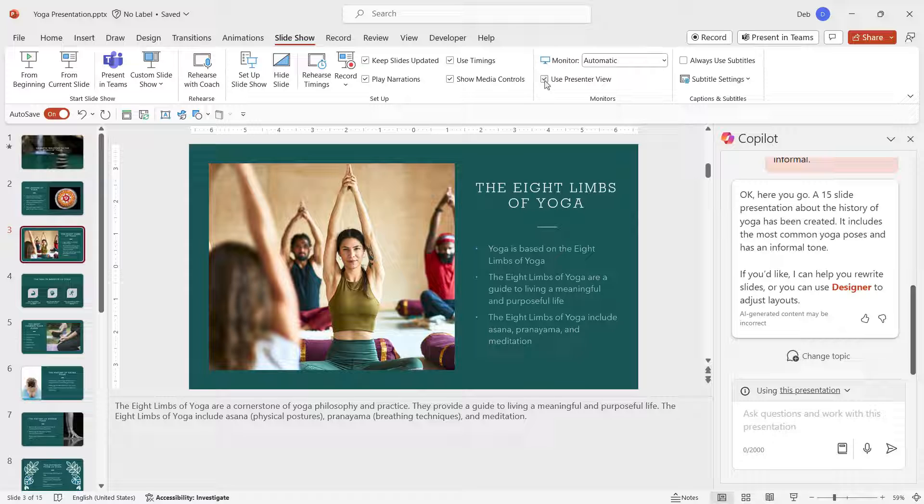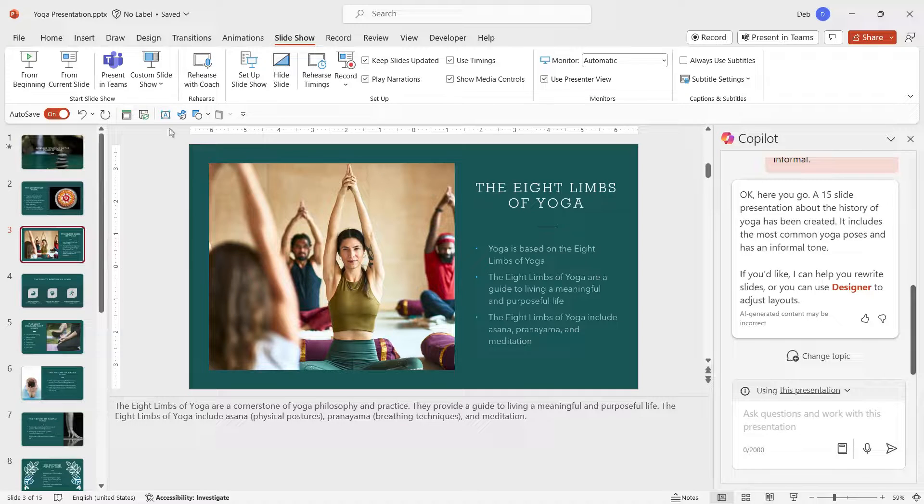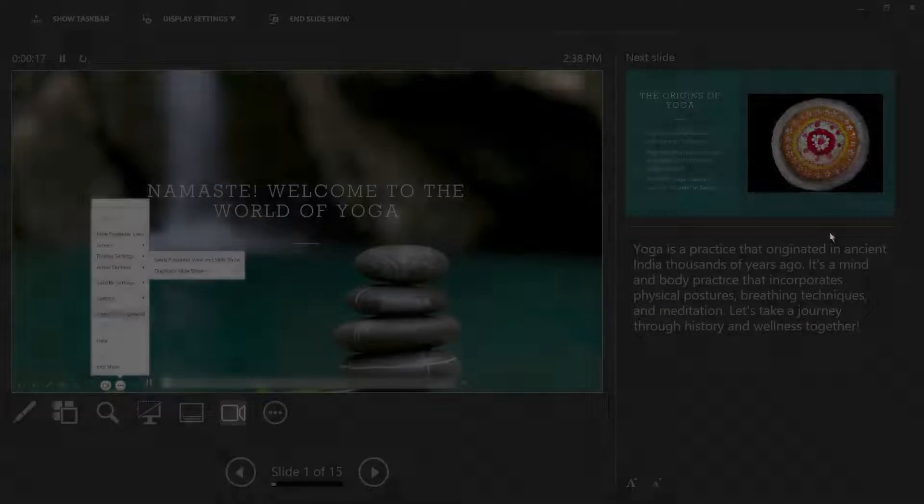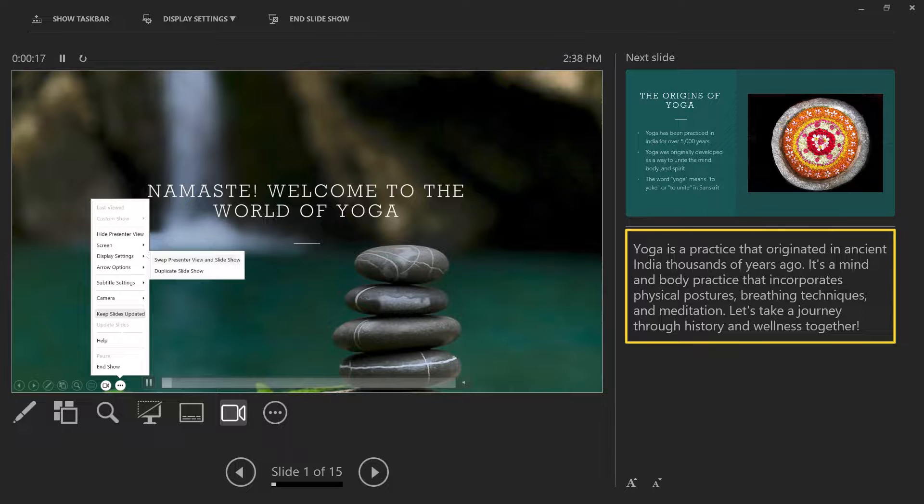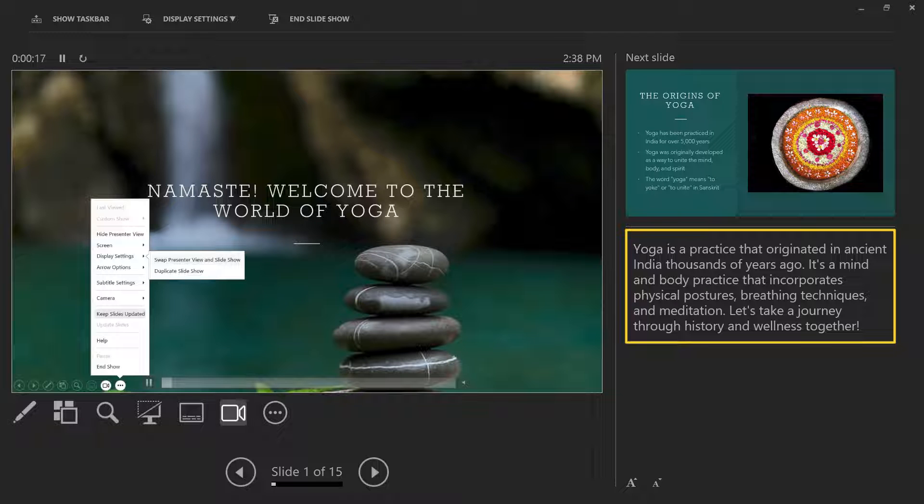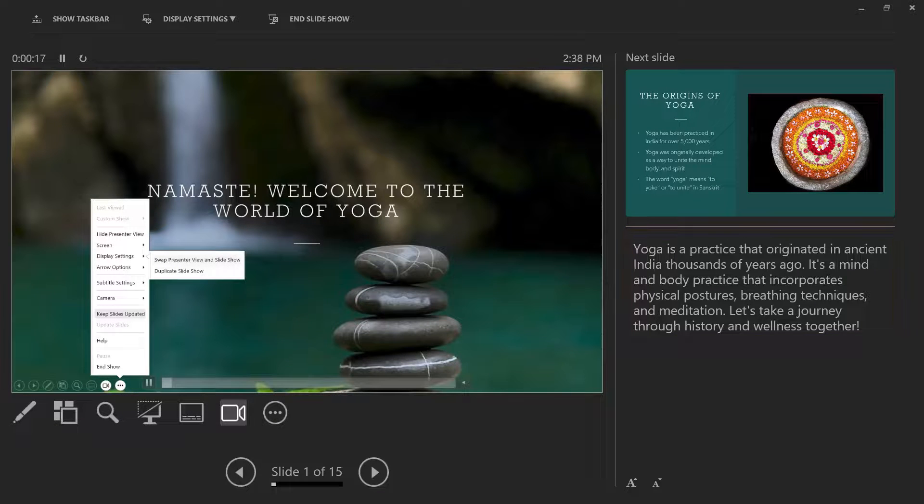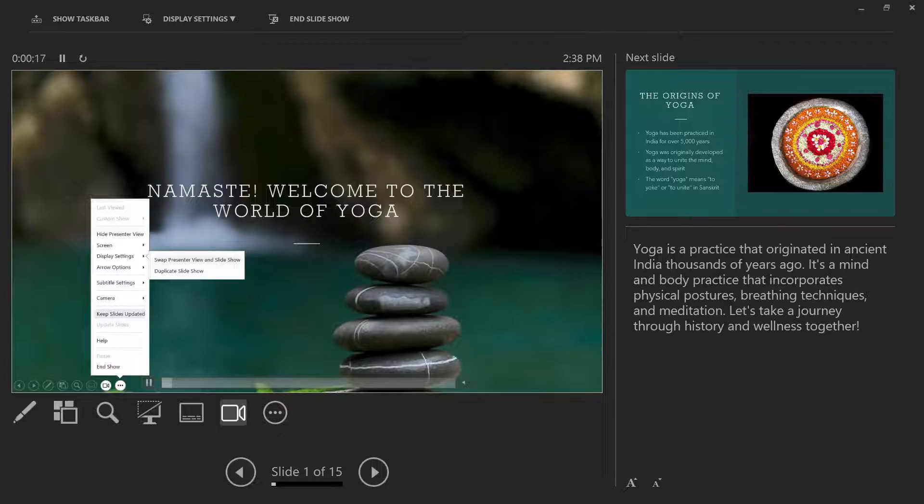So let's just jump across to Presenter View, and there you go, you can see the slides and we can see those notes. So I really like that feature—I love that it adds notes.